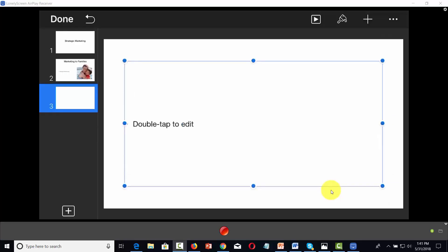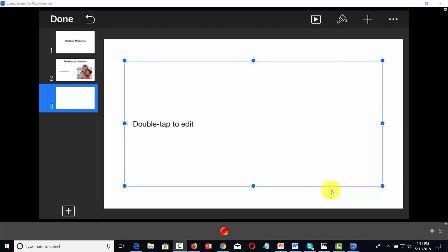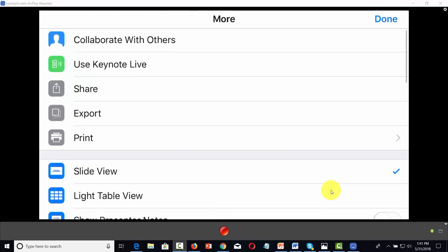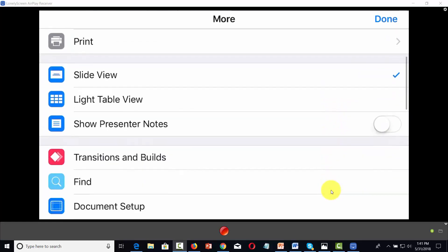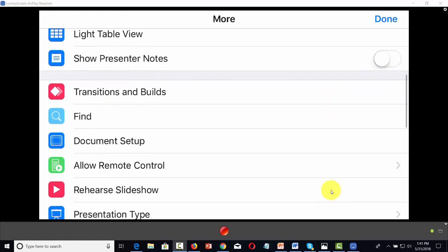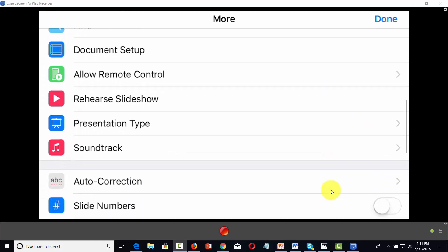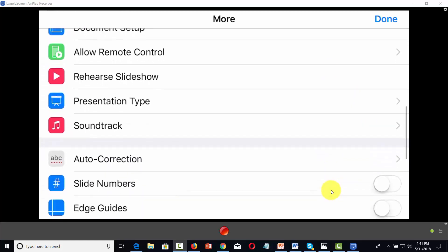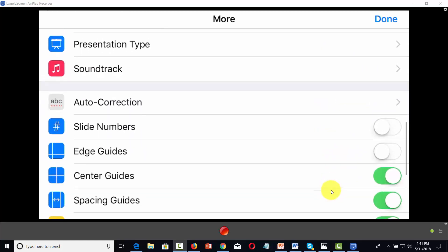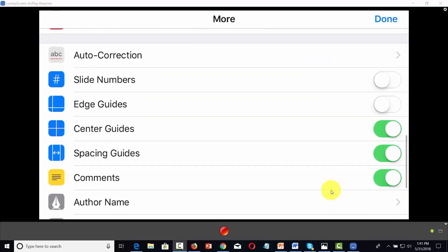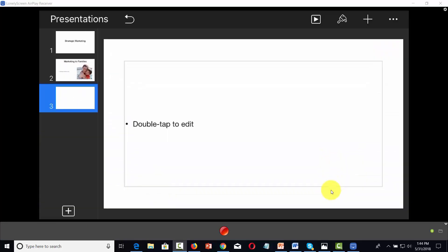We can also add in other options. And you'll see that there are other options in this menu where you have transitions. You can rehearse the slideshow, and you can add in soundtracks and other elements.